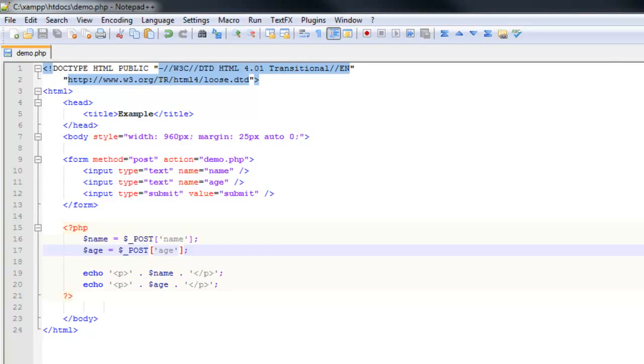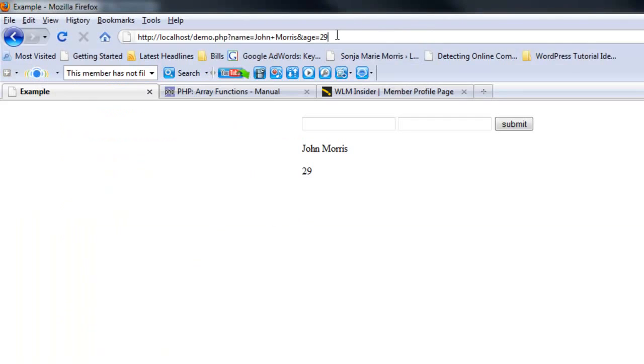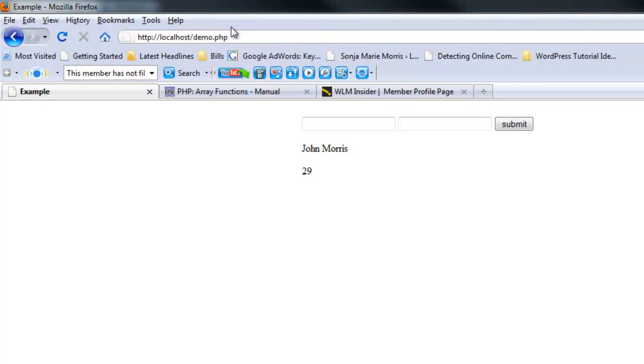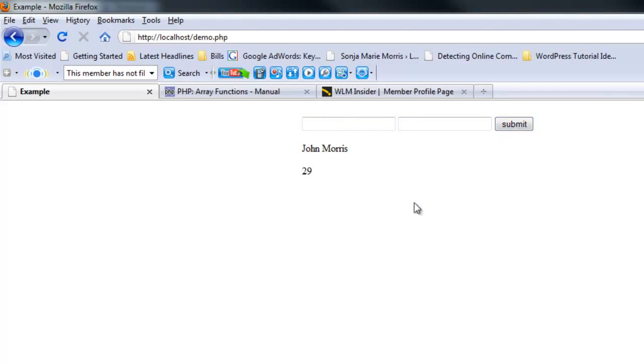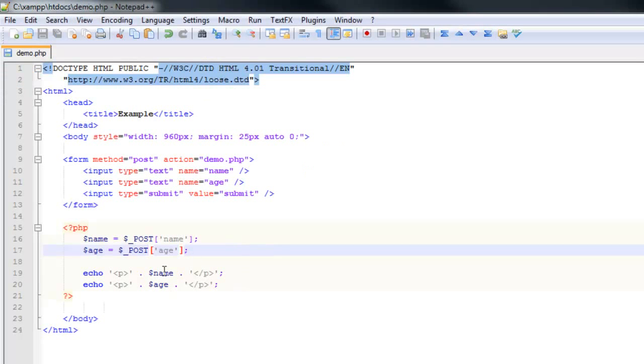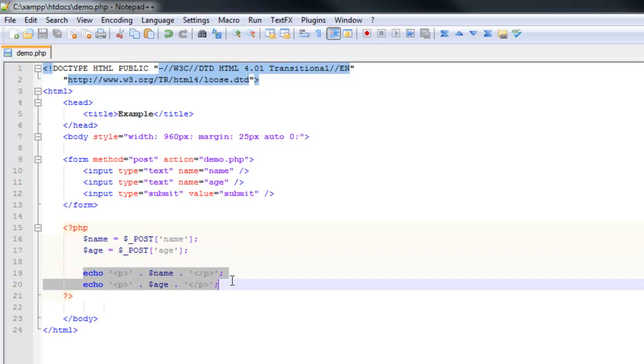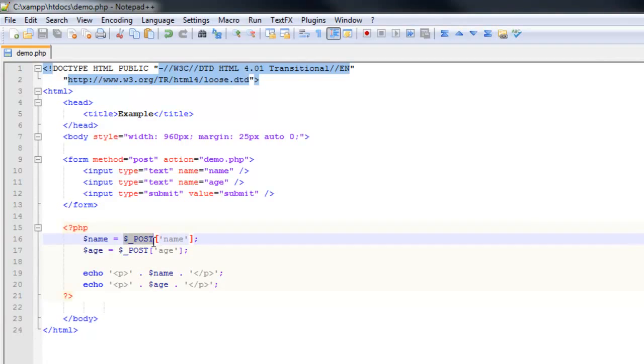We come back over and go to the regular page, enter the information and 29, and submit it. You'll notice we get the information down here but it's not up here in the query string. When you use the POST method, the data submitted by the form is saved in an array called POST.